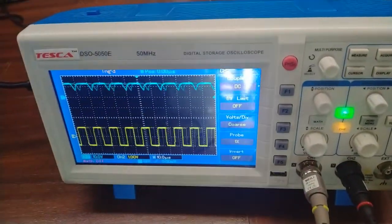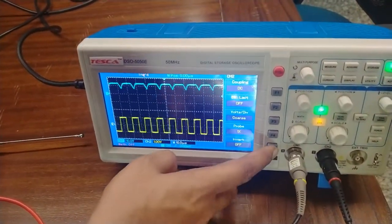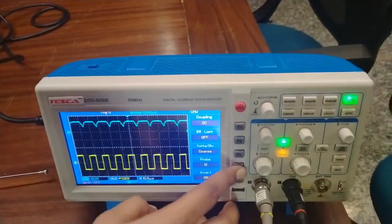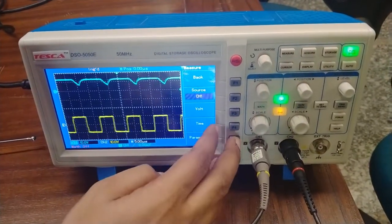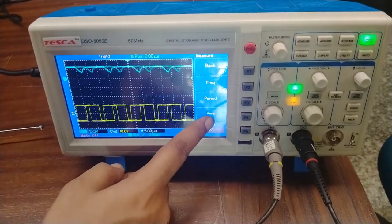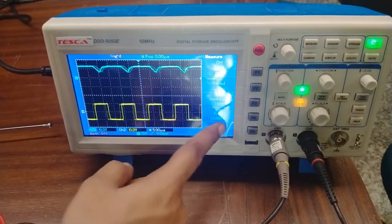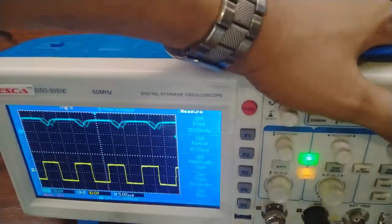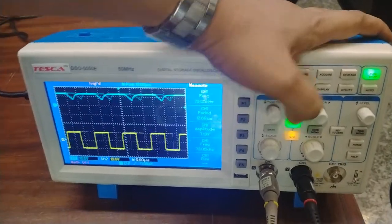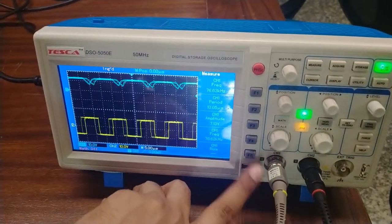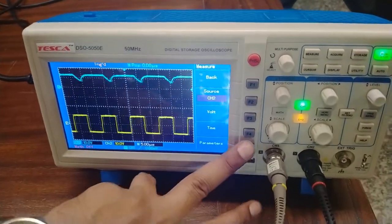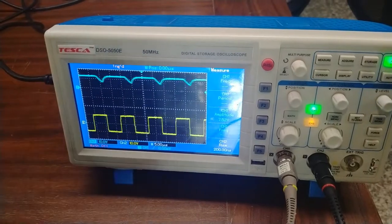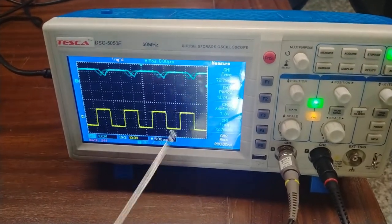Our experiment is to measure the rise time and fall time of this output waveform. To measure the rise time and fall time, we are going to use the CRO. Here you can measure the rise time — I have selected the rise time measurement. We need to make sure it is set to channel 2. The rise time measured is 200 nanoseconds.